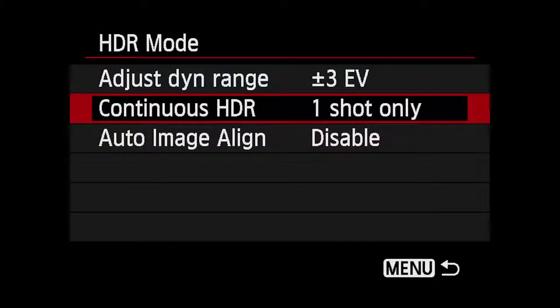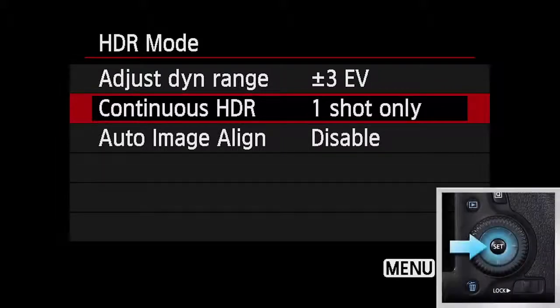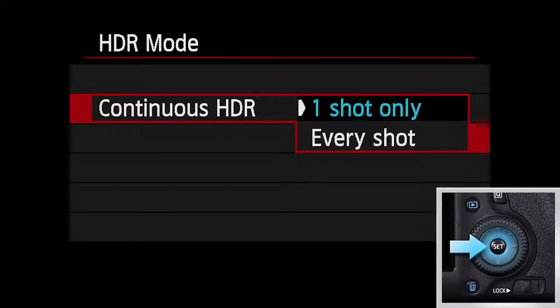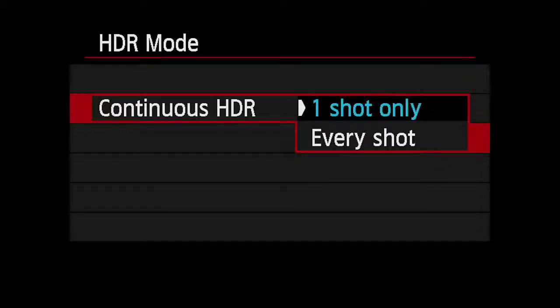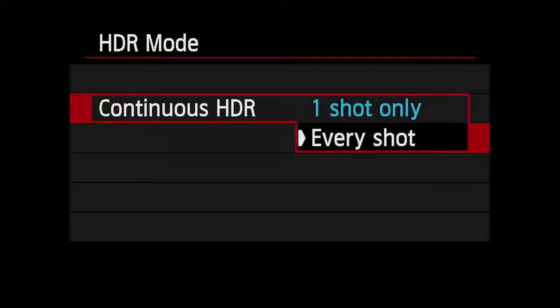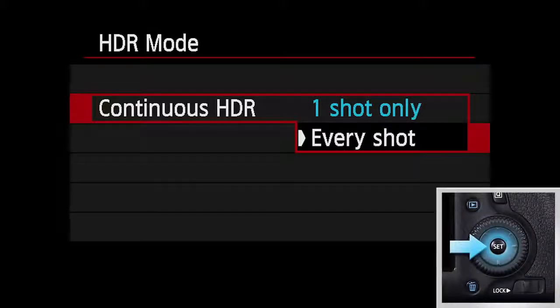If you want to take more than one final HDR image, highlight Continuous HDR. Press Set. Highlight every shot and press Set.